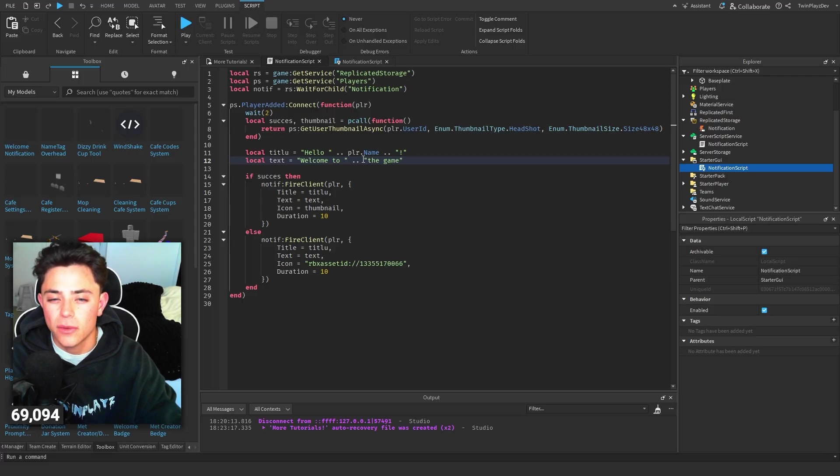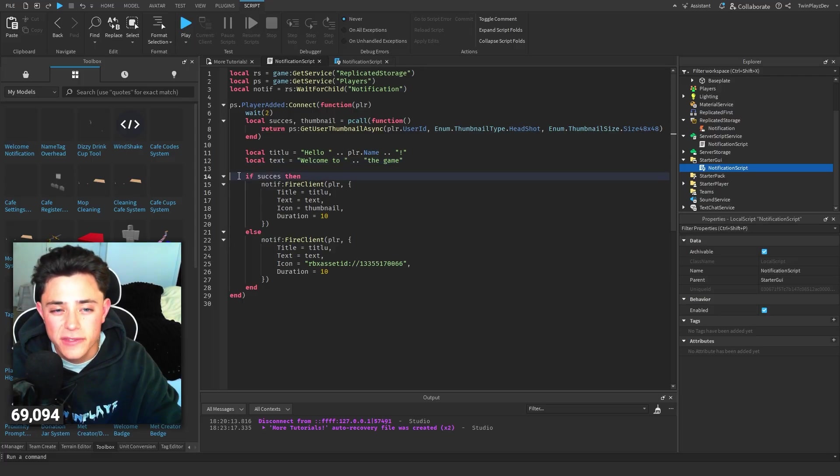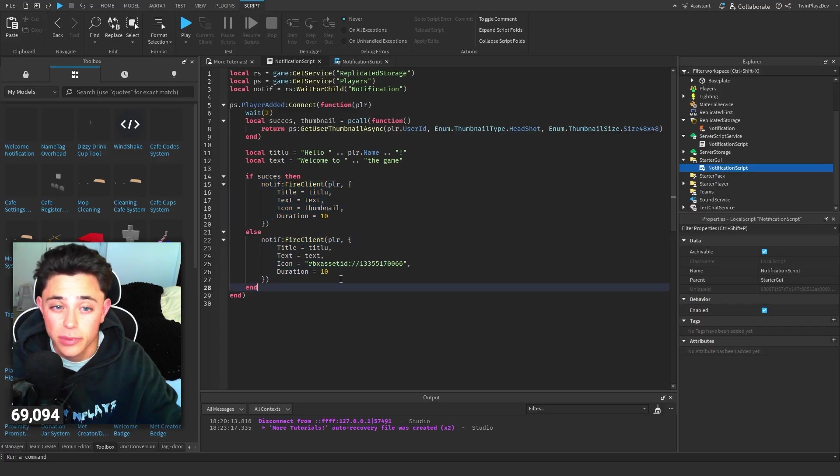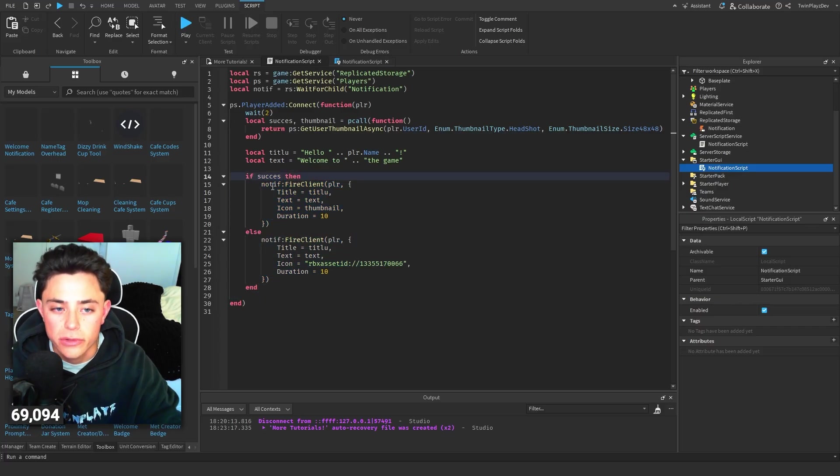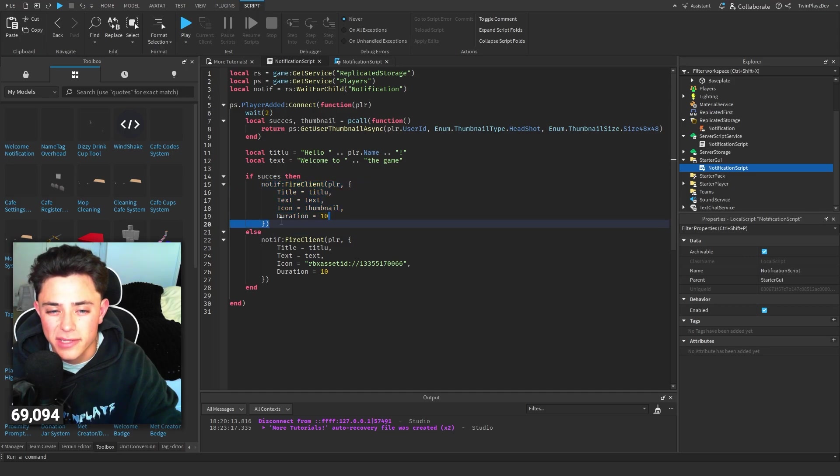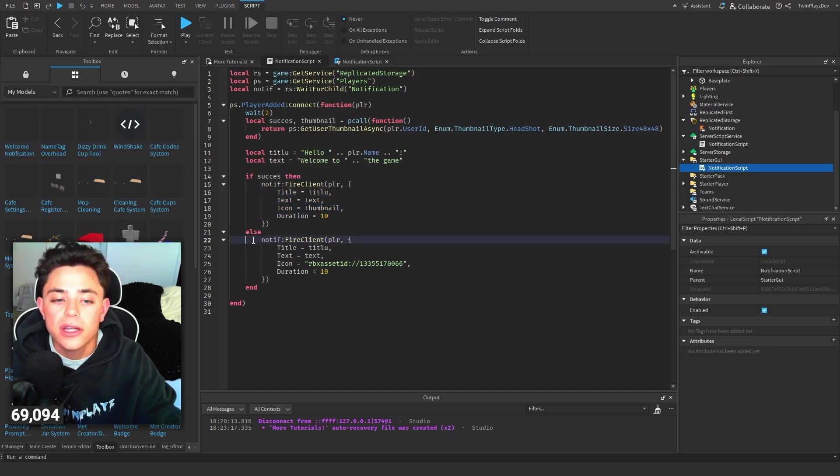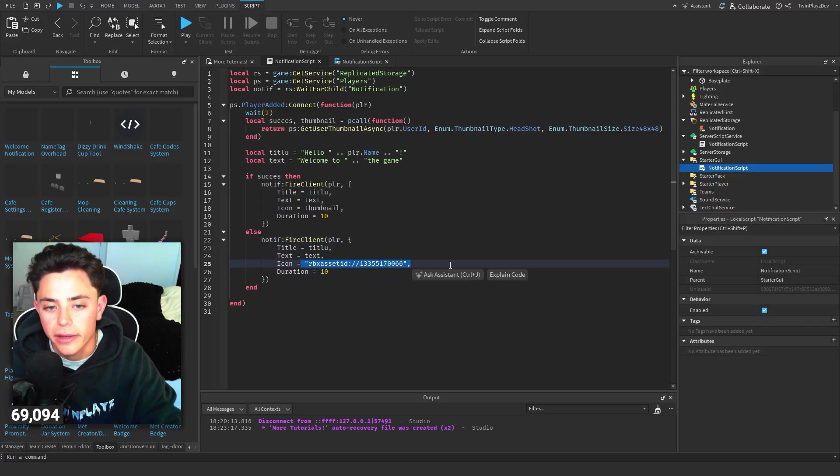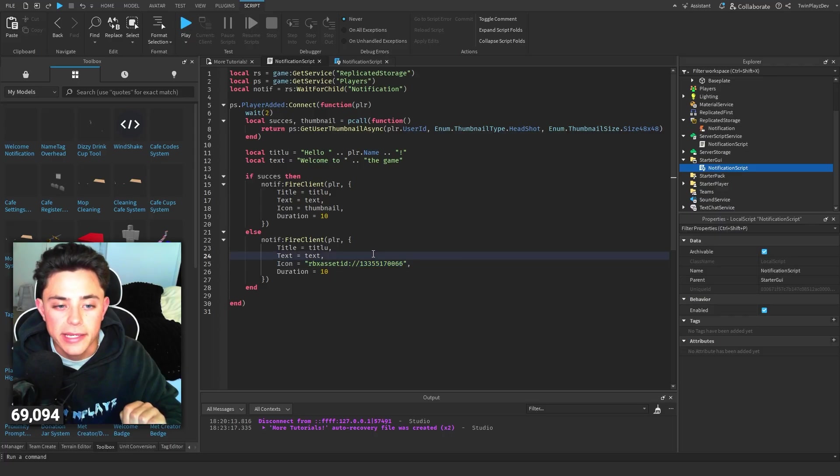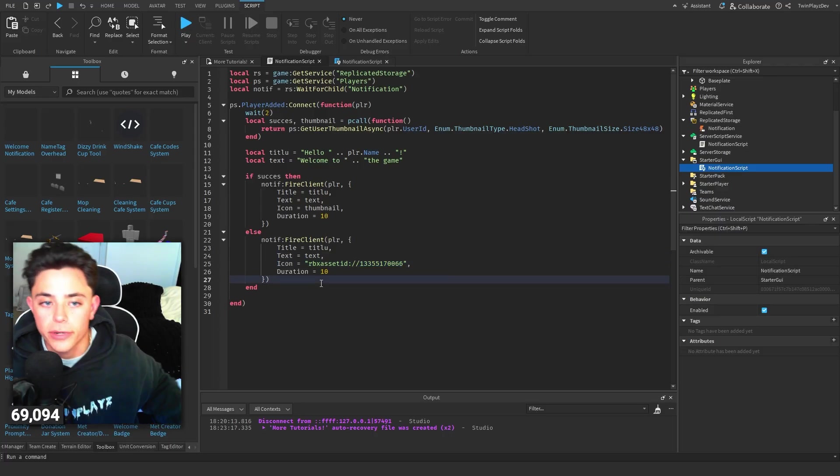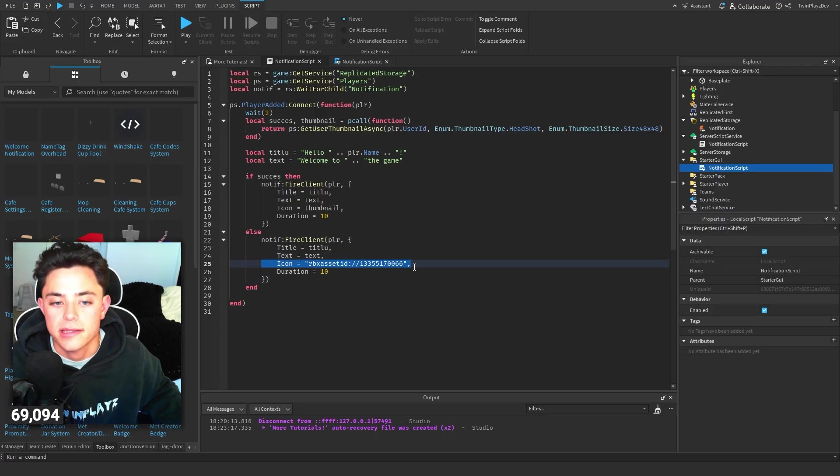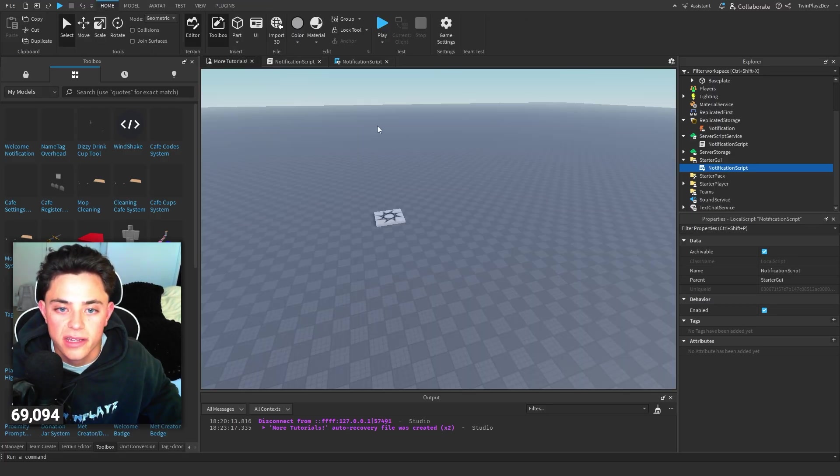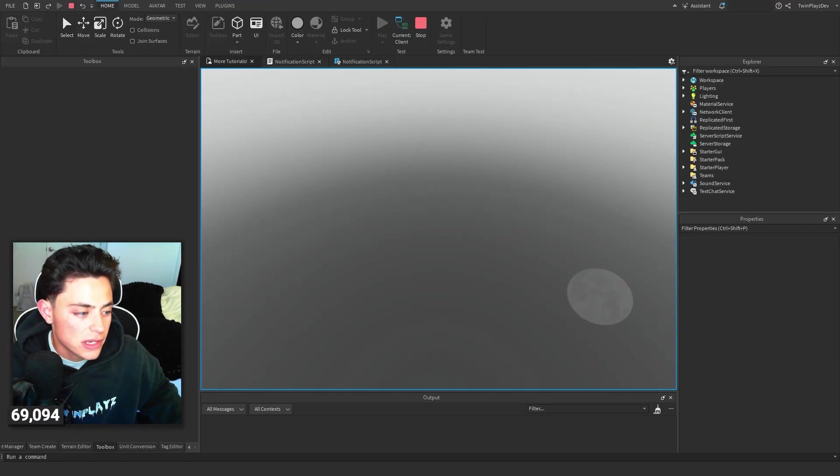And then if success - so if this does get your user's thumbnail - then we are going to send a client thing for about 10 seconds. We're going to do the title, text, thumbnail. If it doesn't go through, we're going to do this and then we're going to do this little ID right here. I actually don't know what that means, but probably a certain ID. So just in case if it doesn't go through and doesn't get the player's thumbnail, it's going to send it as something else, like probably a welcome thumbnail asset.